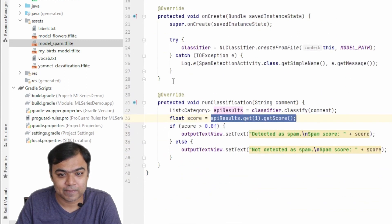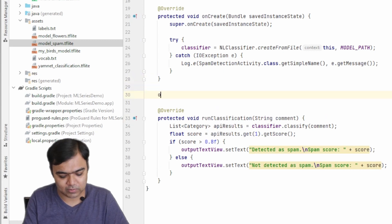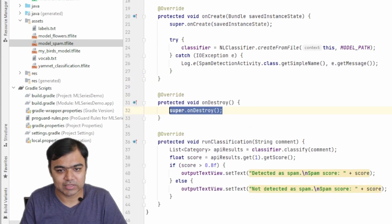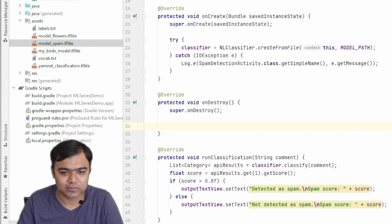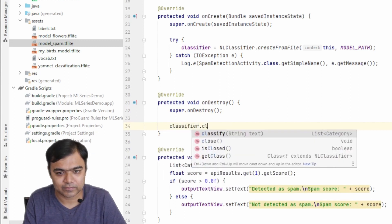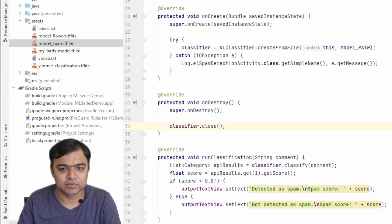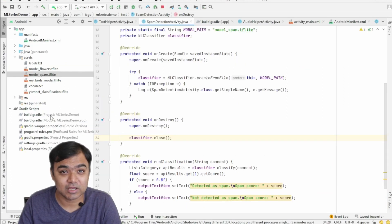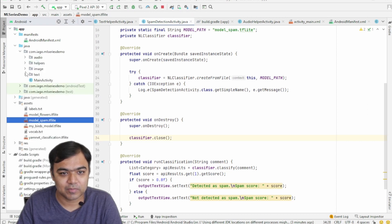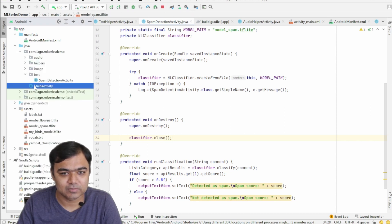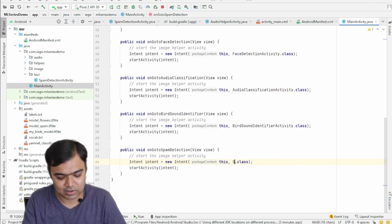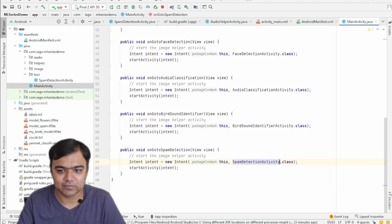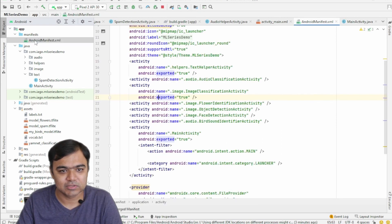From the code side this is almost ready. One more thing that we need to do is whenever the activity is completed or destroyed or the user goes out of the activity, we need to close this classifier. Yeah, that part is done. And now let's change our method in main activity to launch this spam detection instead of the text helper. So let's go to main activity, and instead of text helper activity we will launch our spam detection activity, and the same change we will actually do in the manifest.